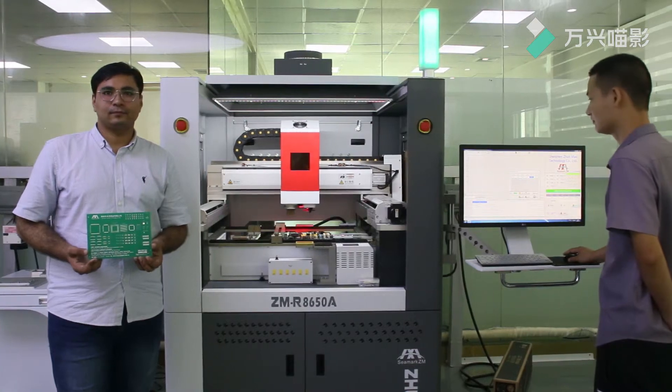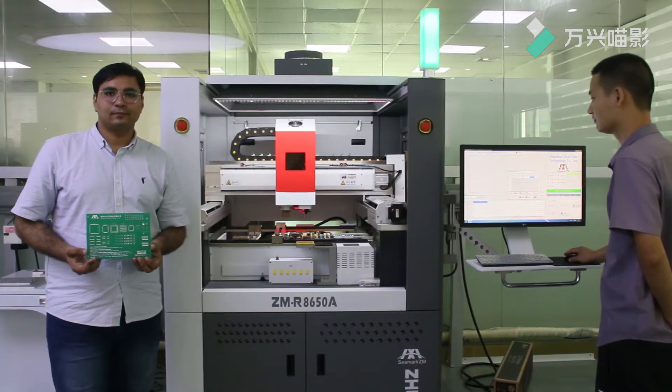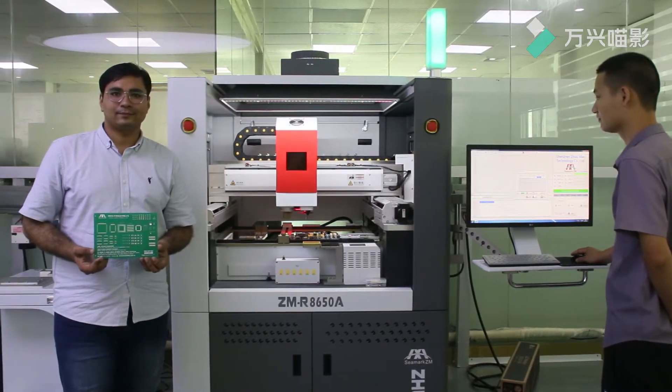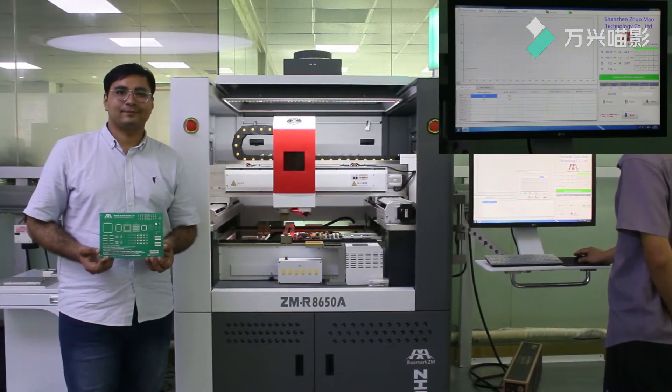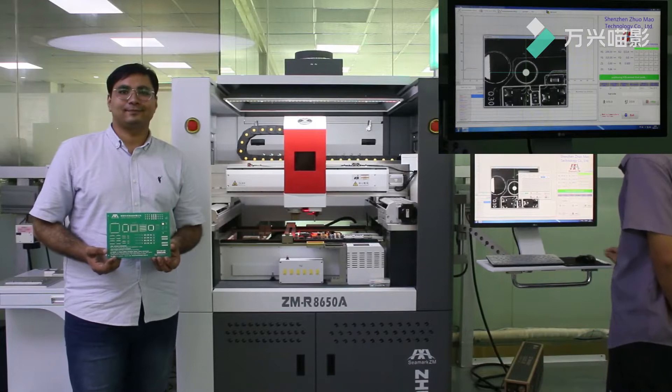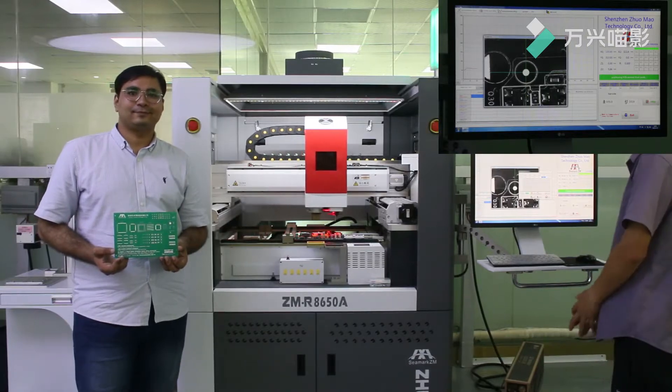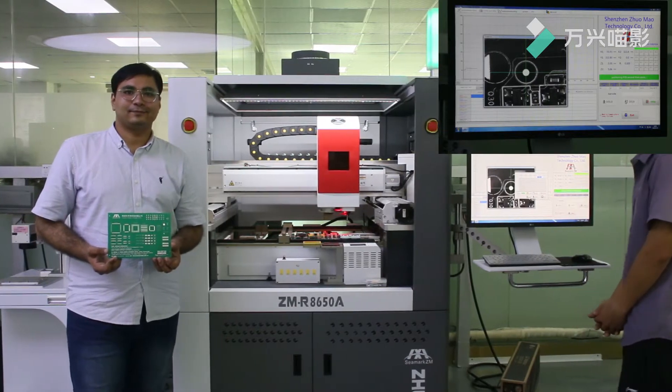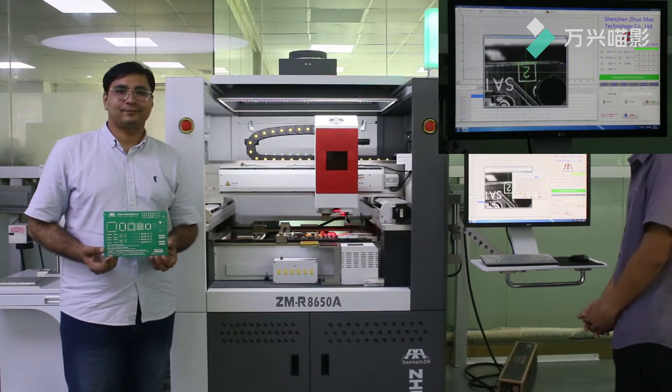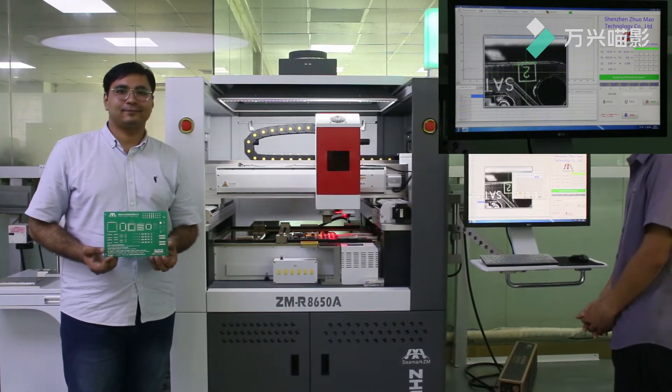Hello everyone, nice to meet you. This is Anki, Sales Manager from Shenzhen Zhomao Technology Company Ltd.